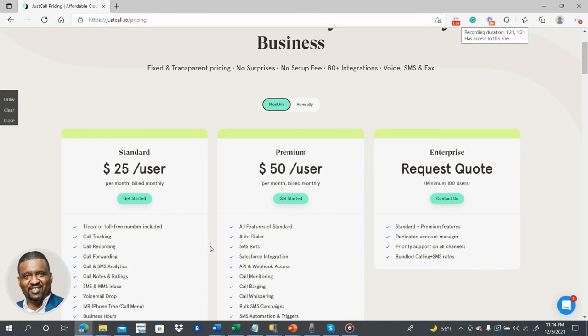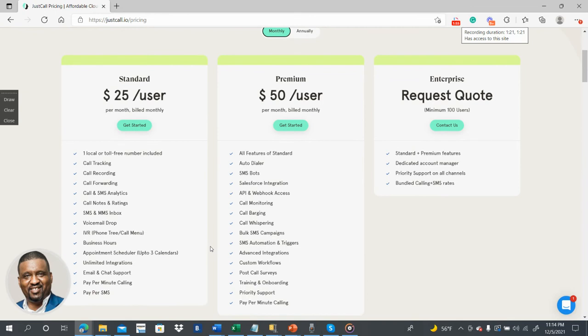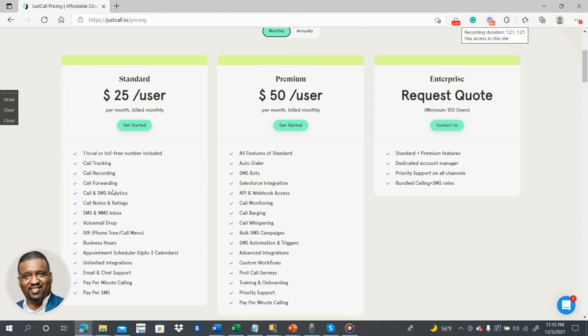And see here, standard is $25 per user. One local or toll-free number included. Look at that. You get a number, call recording, call forwarding. So you can record a call, text messages.